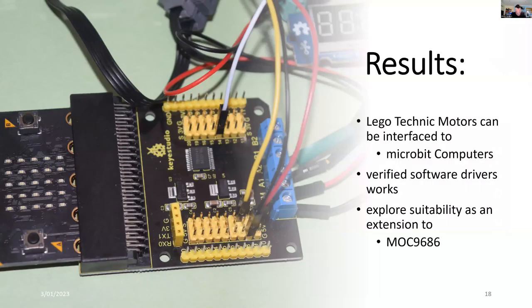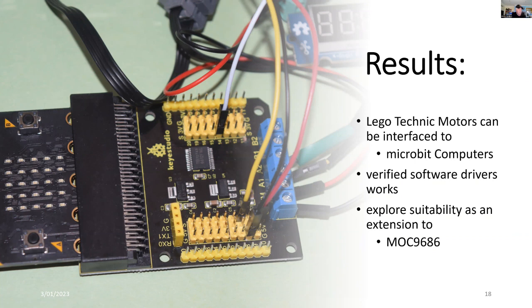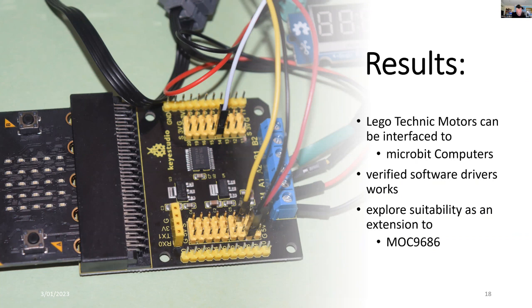So I achieved the results. Certainly, the Technic motors can be interfaced to Microbit computers. In this case, I'm using the Keyestudio motor driver board. The drivers work. In fact, I'm using standard blocks instead of a specialized extension. So while that's a little bit more complex, in some ways it's a little bit more universal. I've explored the suitability. This should be quite suitable to let Lego motors be computer controlled on the Lego 9686 simple machines education kit.